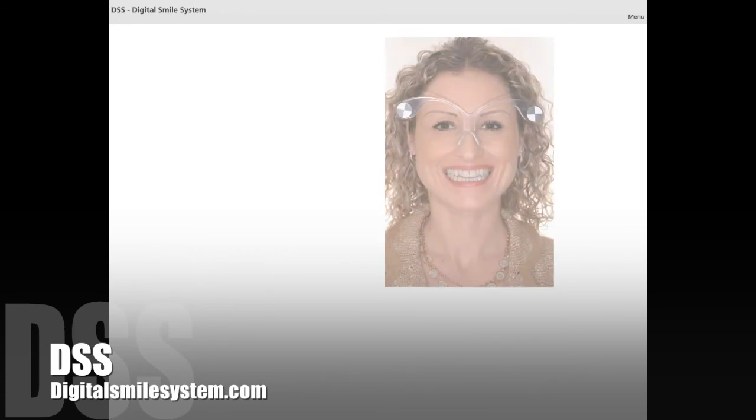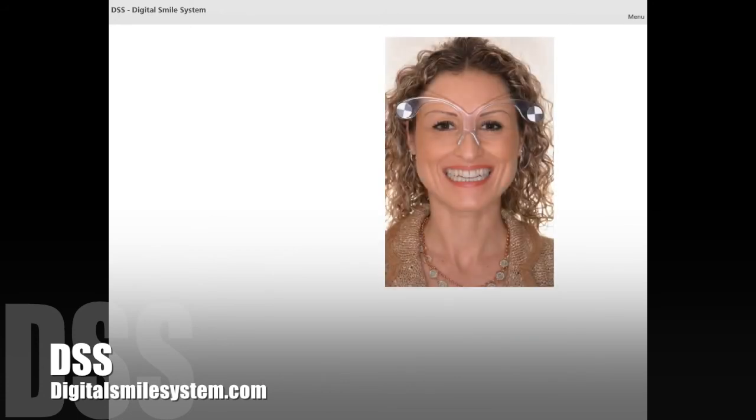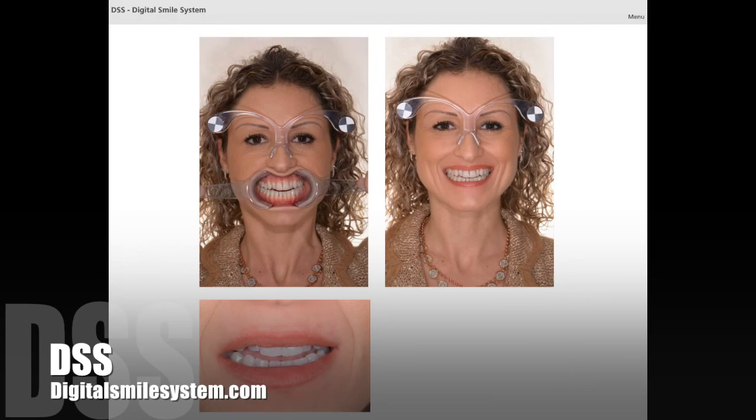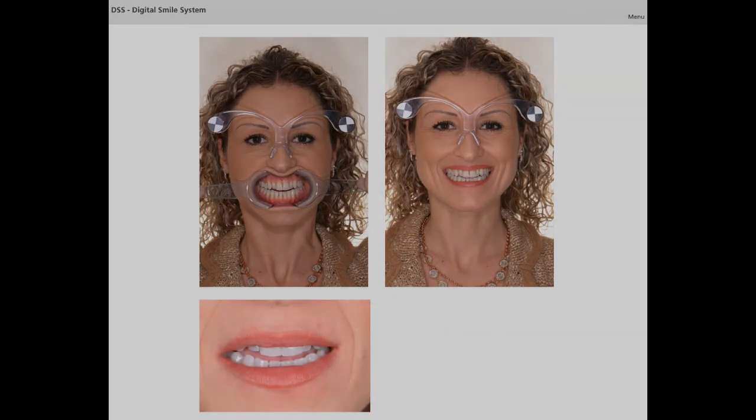Having taken the two mandatory pictures, you are now ready to create your patient's report.